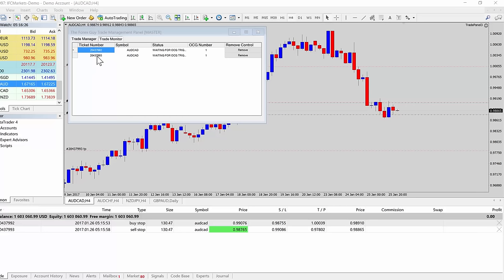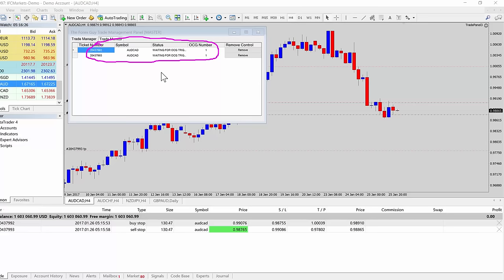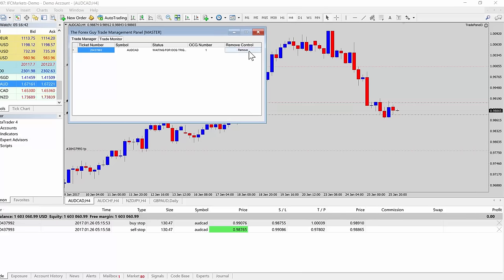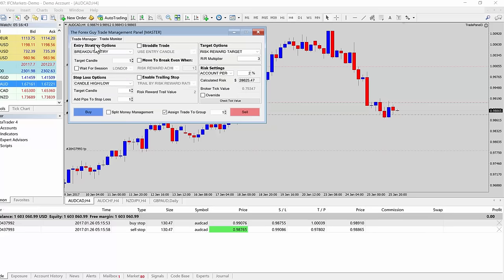Now we know that they're in the OCO group. As soon as any of those get triggered, then that's it — the other one will get cancelled. Here are the straddle trades set up, both assigned to the OCO, both group number one. As soon as one of those gets triggered, that's going to cancel the other one, and that would be your classic textbook definition of straddle trading.